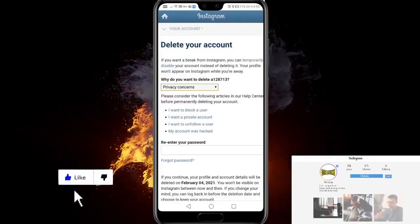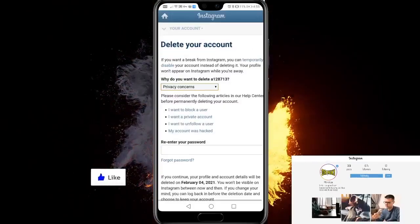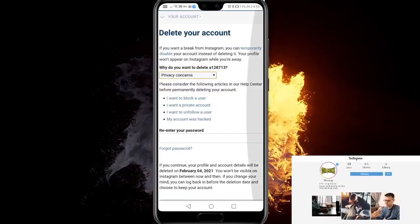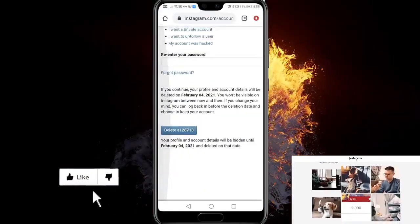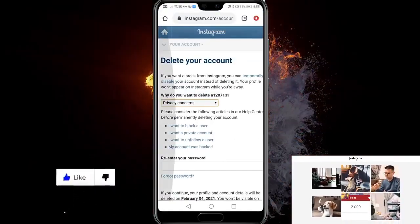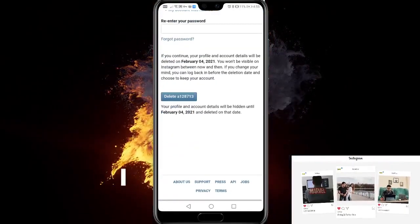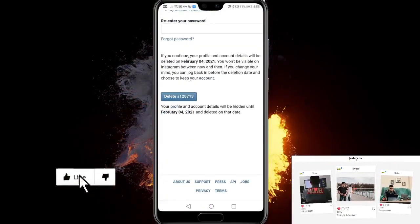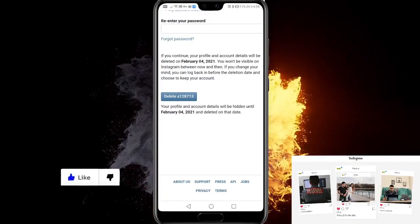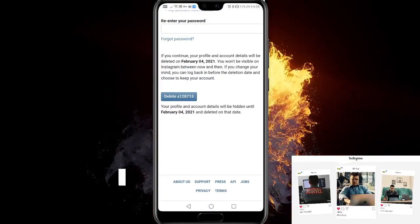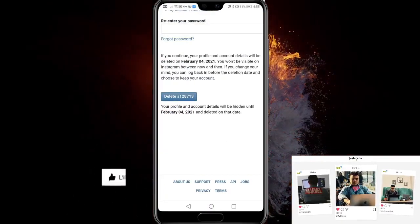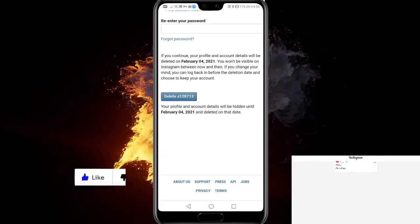Now you have to give them a reason — maybe 'privacy concern.' They'll try to reel you back in, but at the bottom you click Delete and that's it. If it helped you out, make sure you give it a like. See you in the next one, bye!